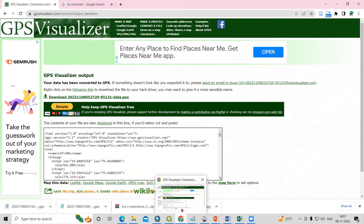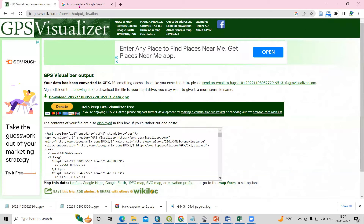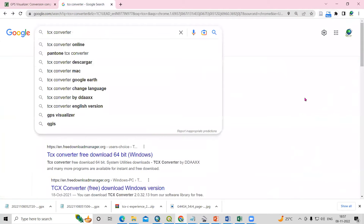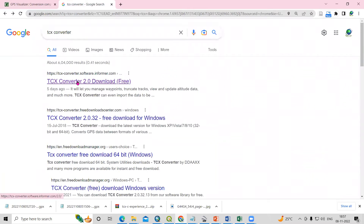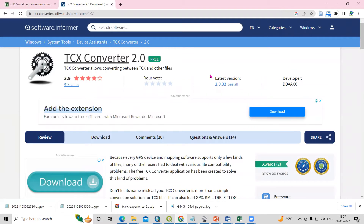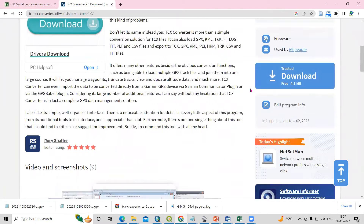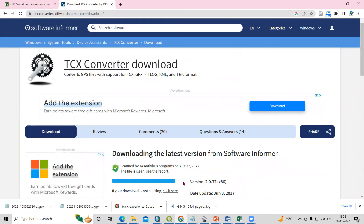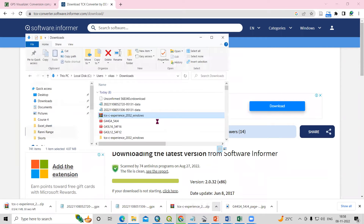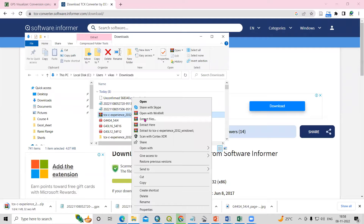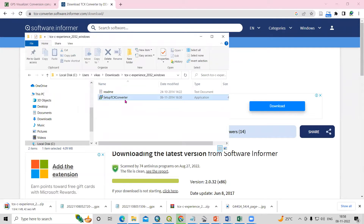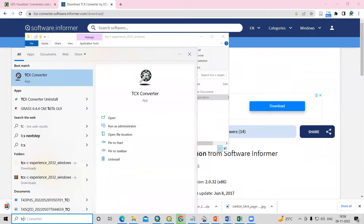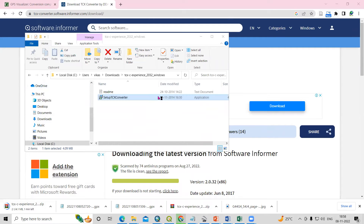After that, download the GPS TCX Converter. Just type 'TCX Converter' in Google. You will see TCX Converter — scroll down and click the Download option. Once you click Download, it will start downloading. I have already downloaded it — show in folder. This is the zip file. Right-click and extract. Once extracted, you will see the setup. Click Next, Next, Next and your TCX Converter will be installed. I will click OK and open the TCX Converter.